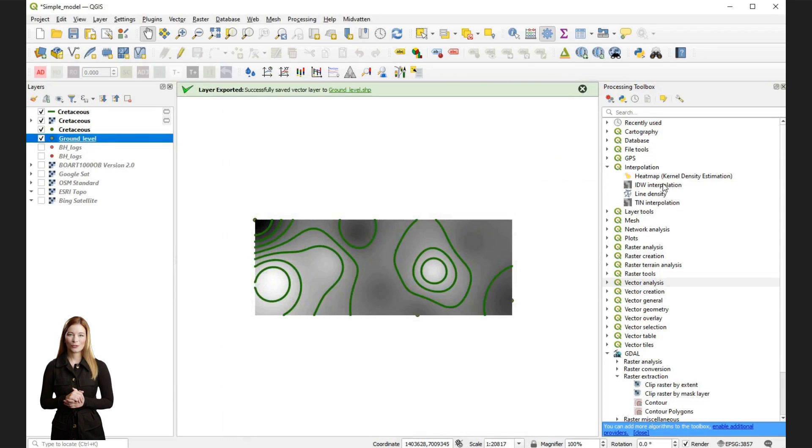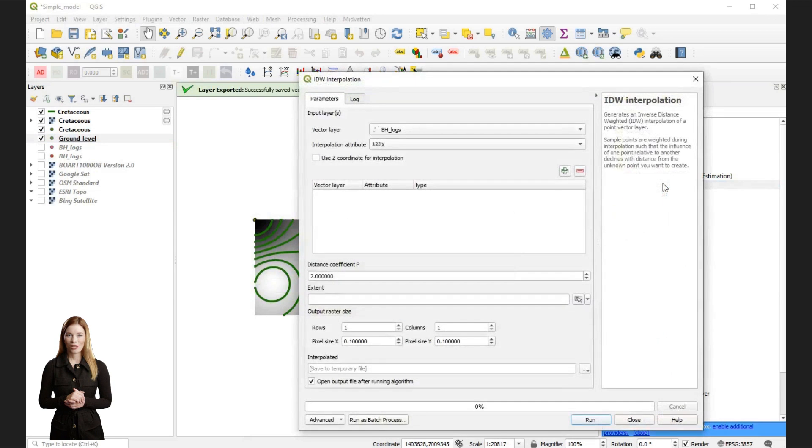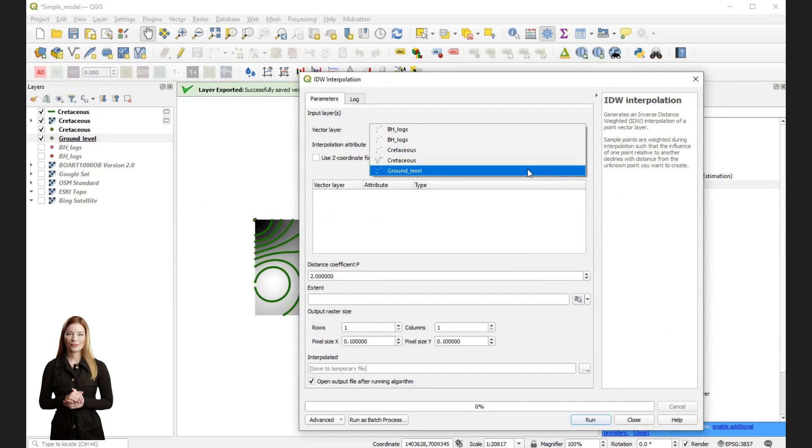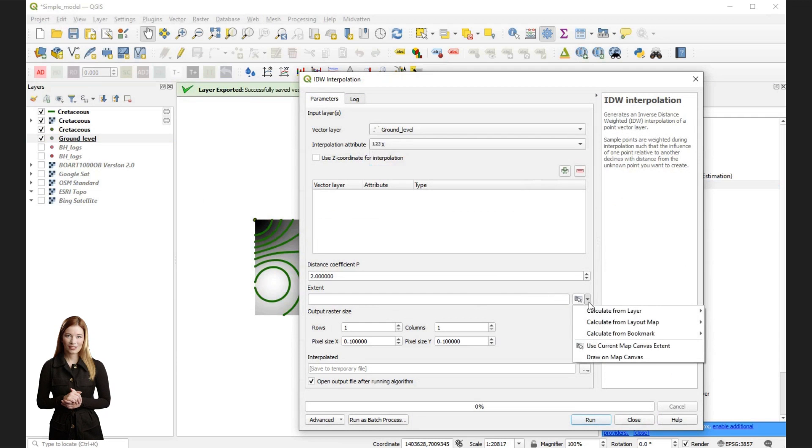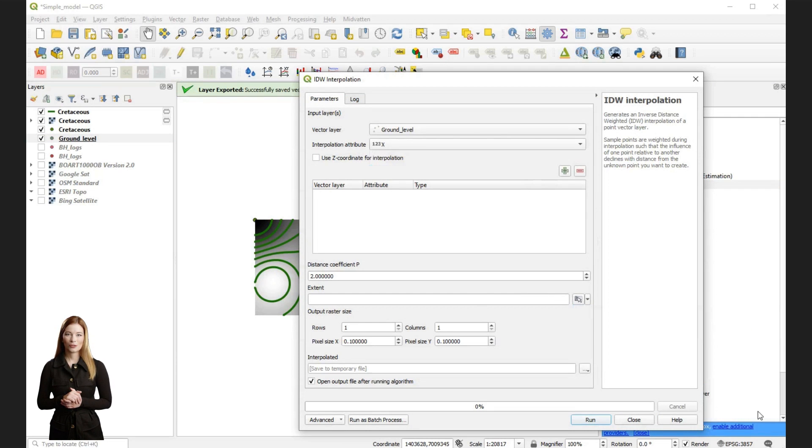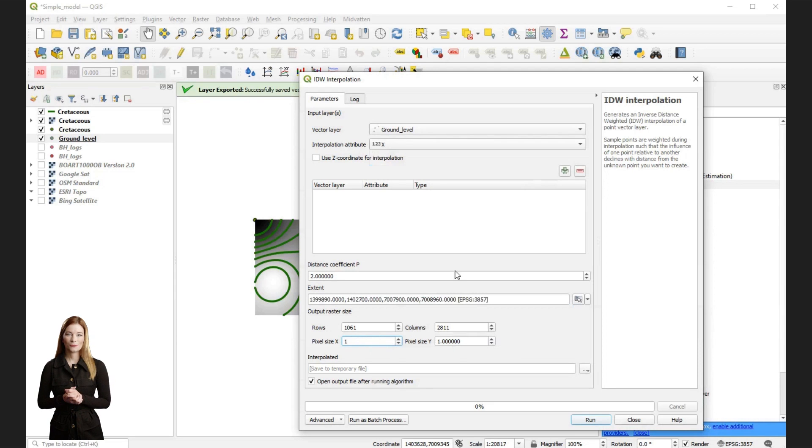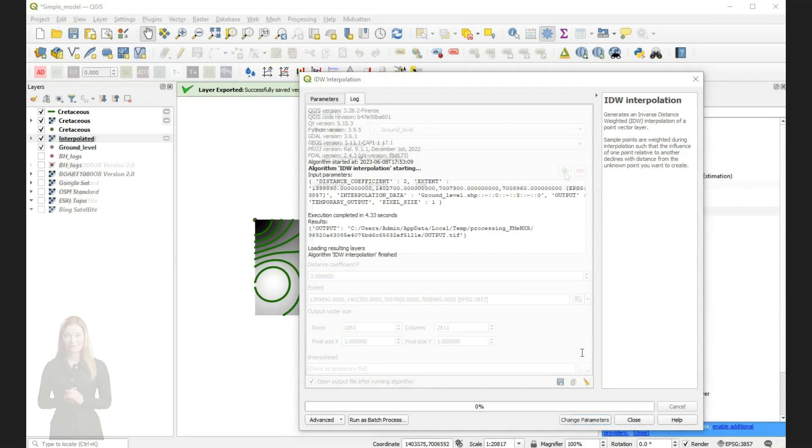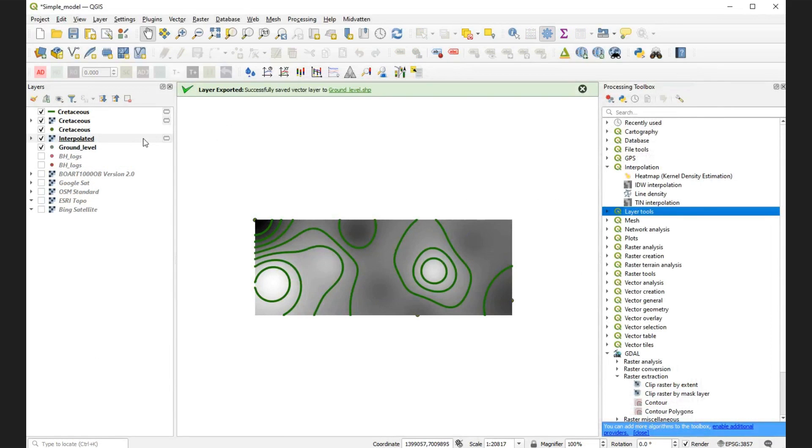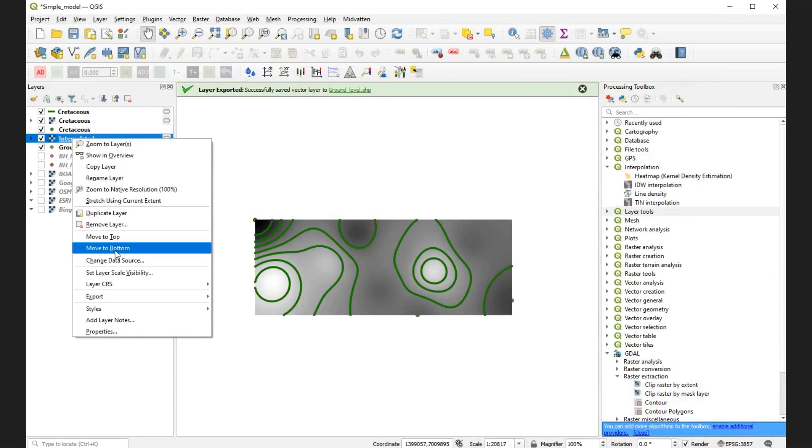Next, I will start interpolation and create the raster file for the ground surface. Open the interpolation window and choose input data. Next, let's set the image cell resolution and the data extent. Also select the attribute for interpolation. Now I am renaming the raster and extracting contours for the ground surface in a similar way as before for the top of Cretaceous.